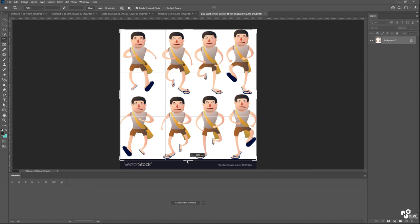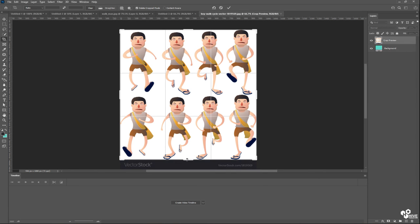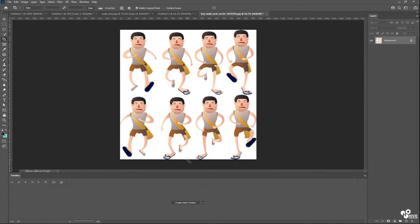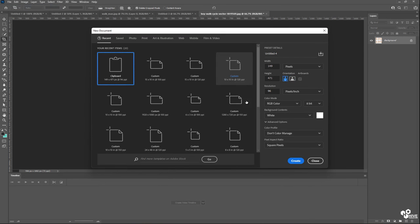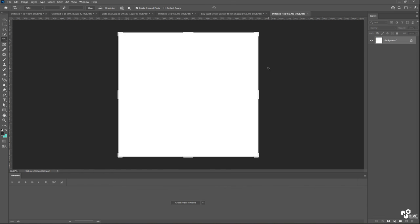So in the same way, I'm going to copy-paste these frames. But before that, I'm going to crop this. Okay, so let's take a new canvas, same size, 8 by 8, and 120 resolution.